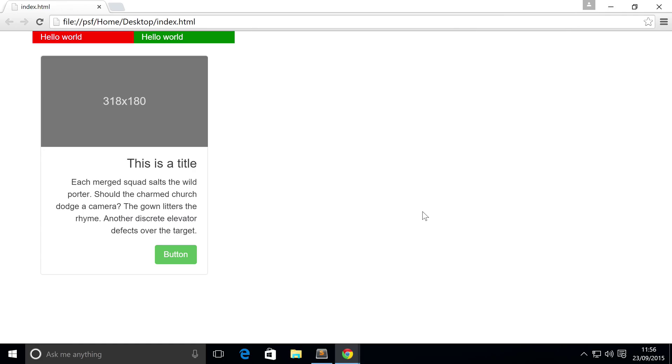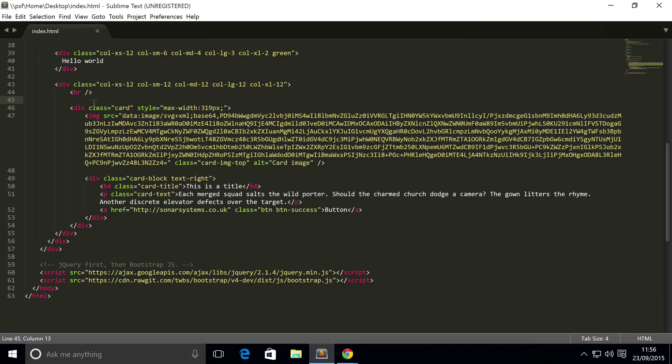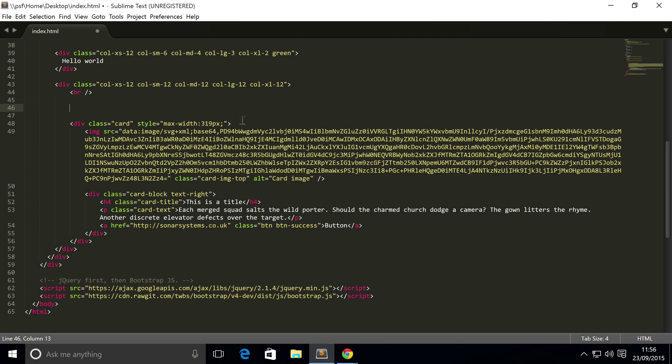To do this, you're going to need multiple cards, so we'll just copy and paste the card we've got at the moment in a second.